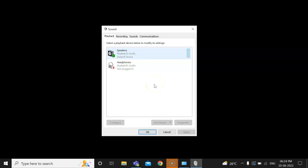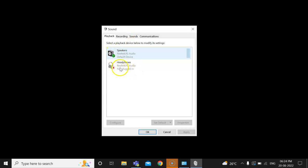You can see here, by default what will happen is both will get enabled. Because of that, we don't get any sound. If you have external speakers, then only you will get the sound.